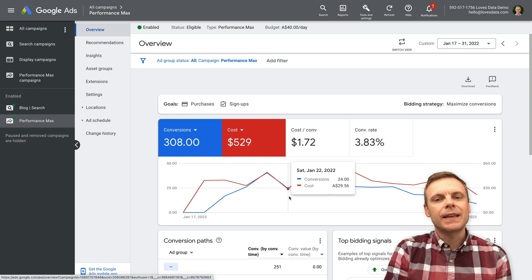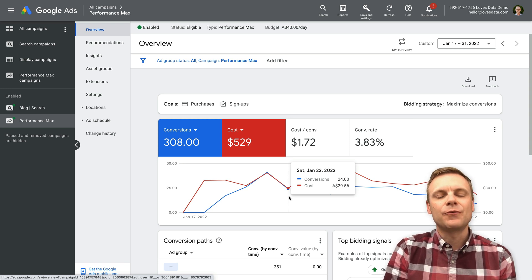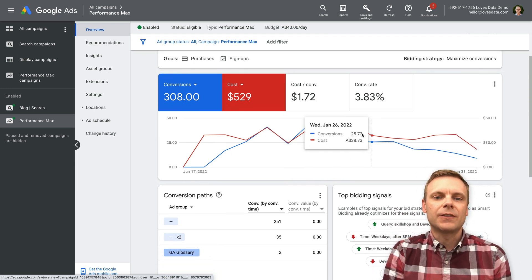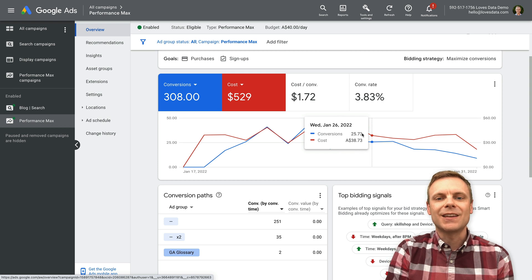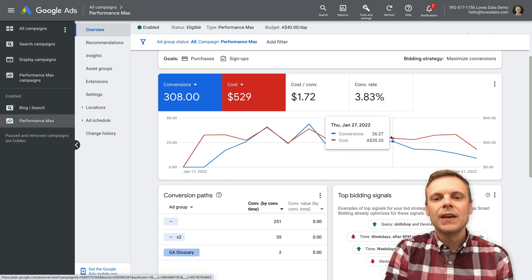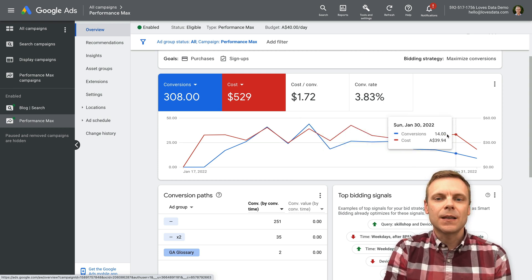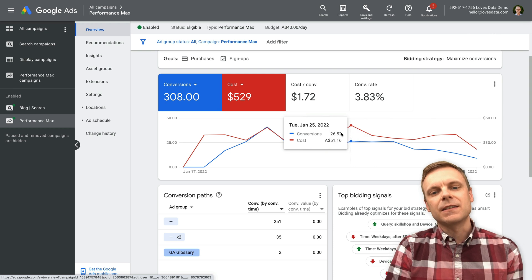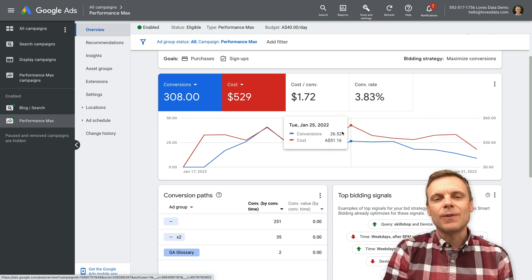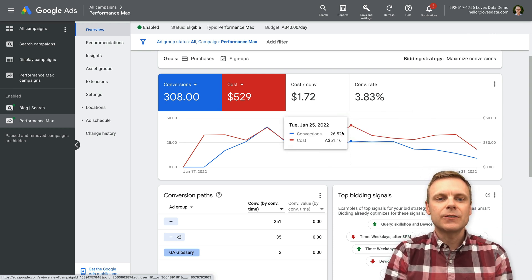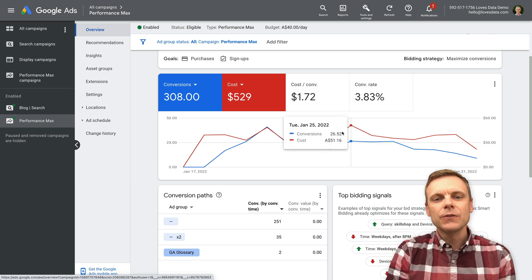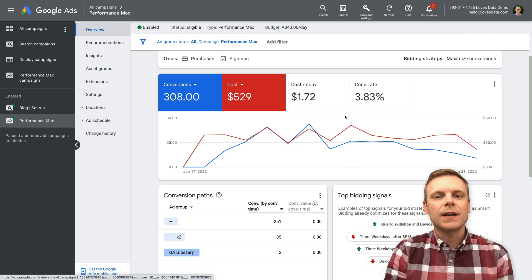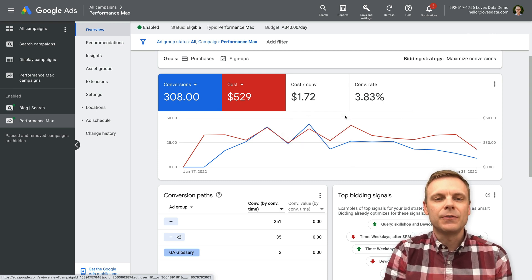After the increase, I kept the daily budget at $40 a day, and it's still at $40 a day at the moment. On average, it's spending around $40 a day — sometimes a little bit lower, other days a bit more. Also on the overview, you can see other details, and I want to highlight a couple of these.